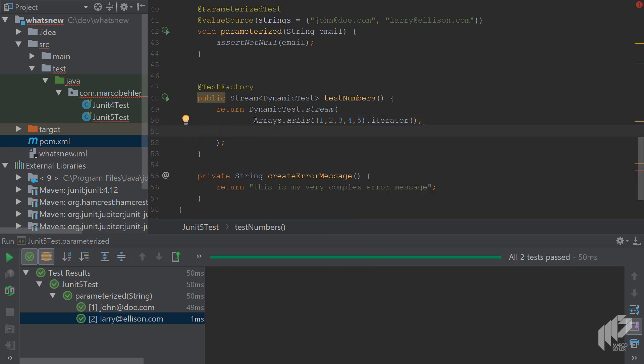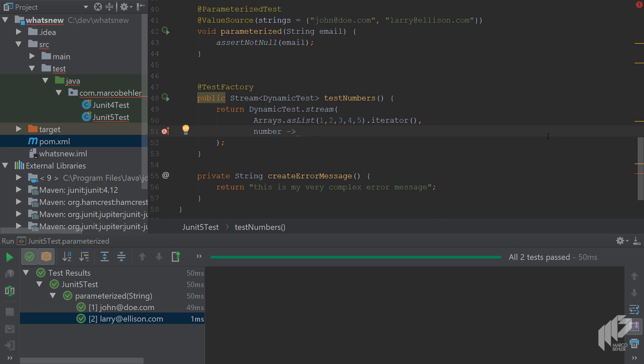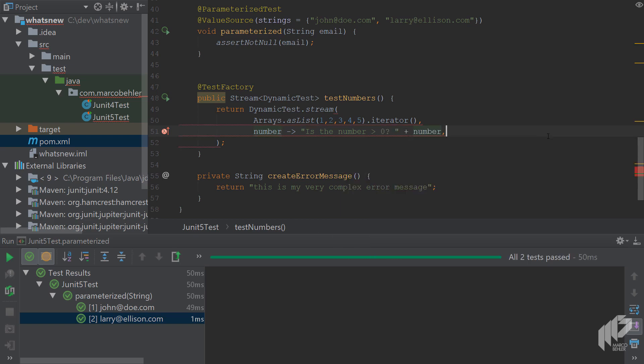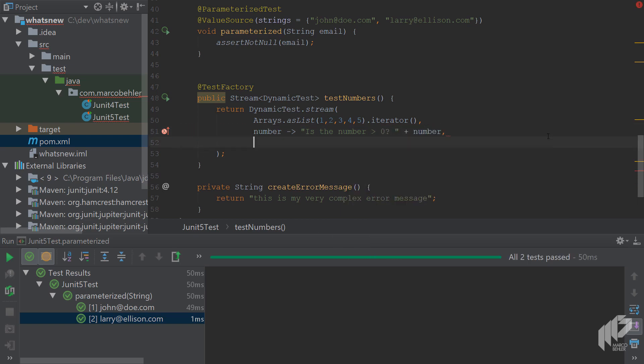But you could also use some database entities or whatever. Then the second parameter is a function to generate a display name for each test. So write is the number greater than zero.